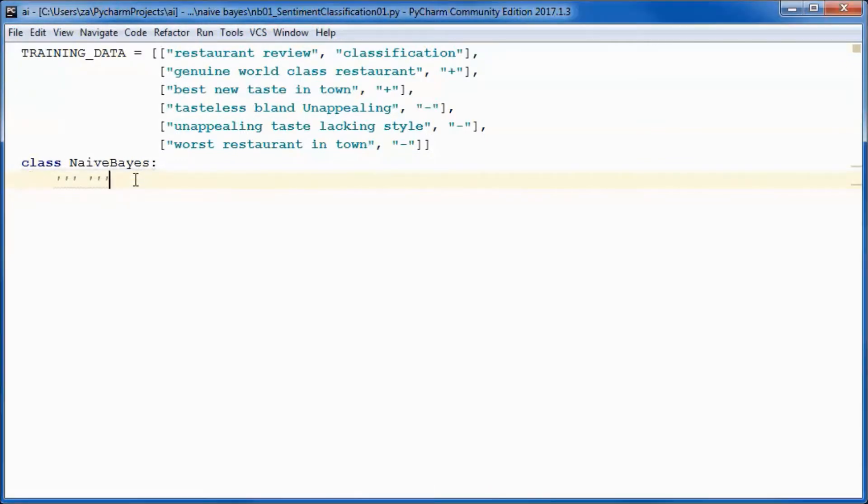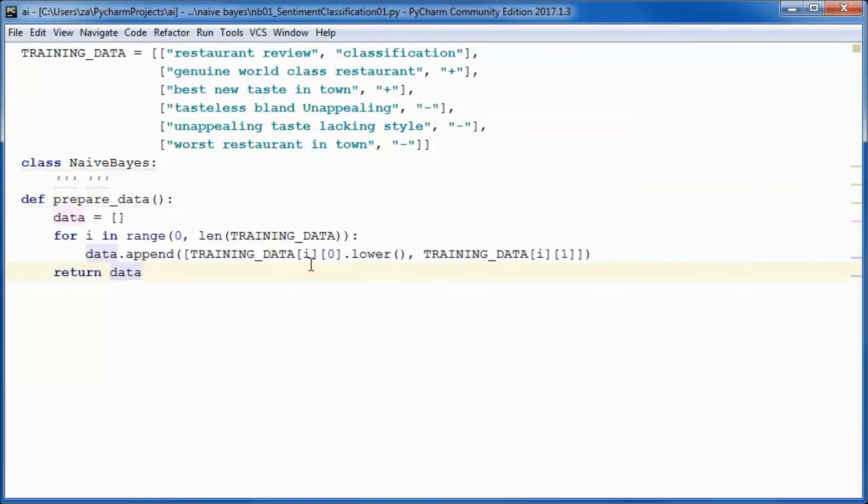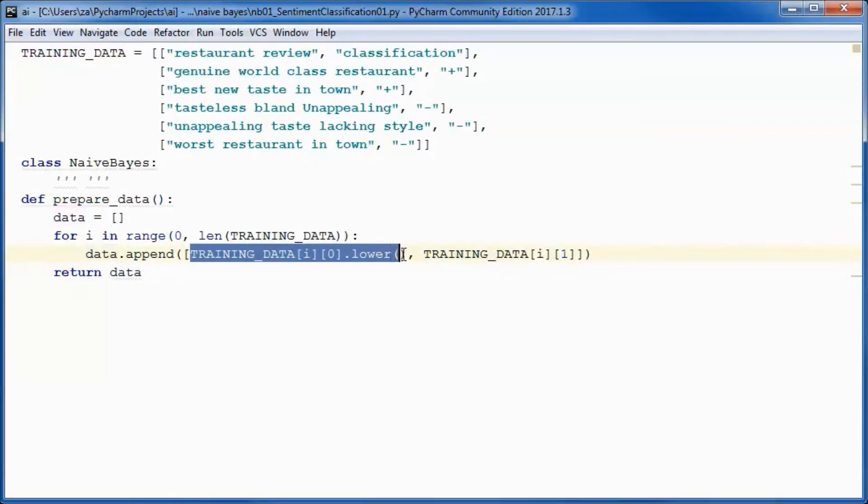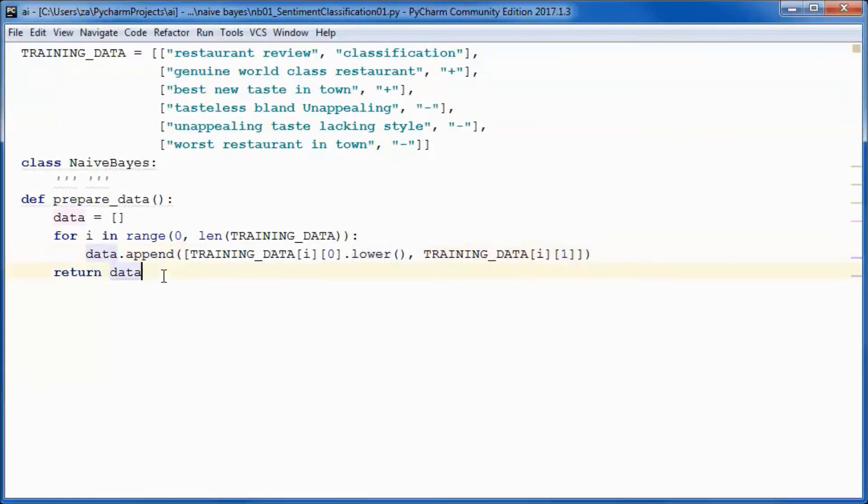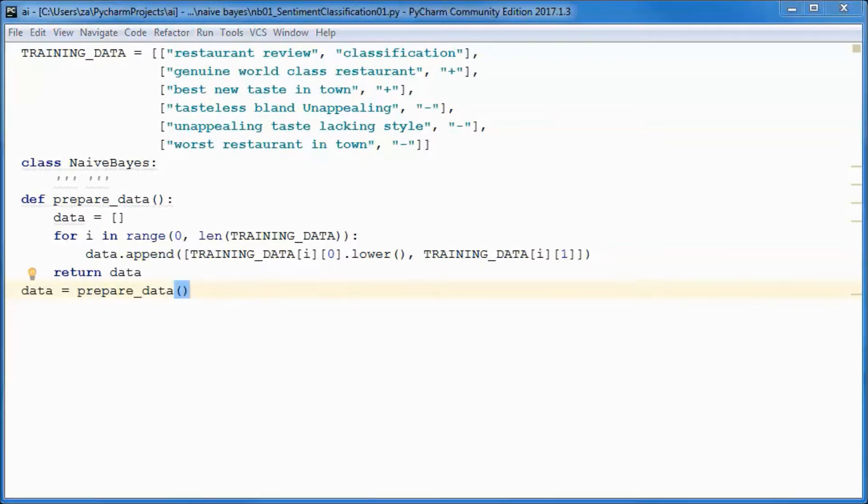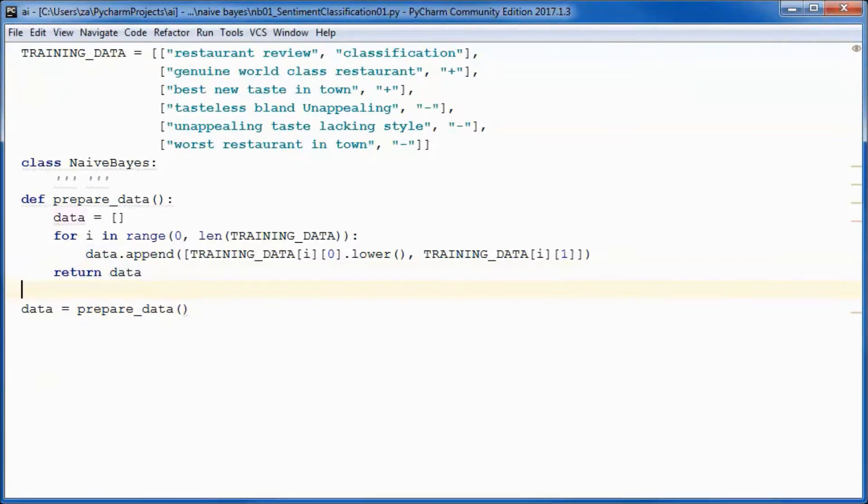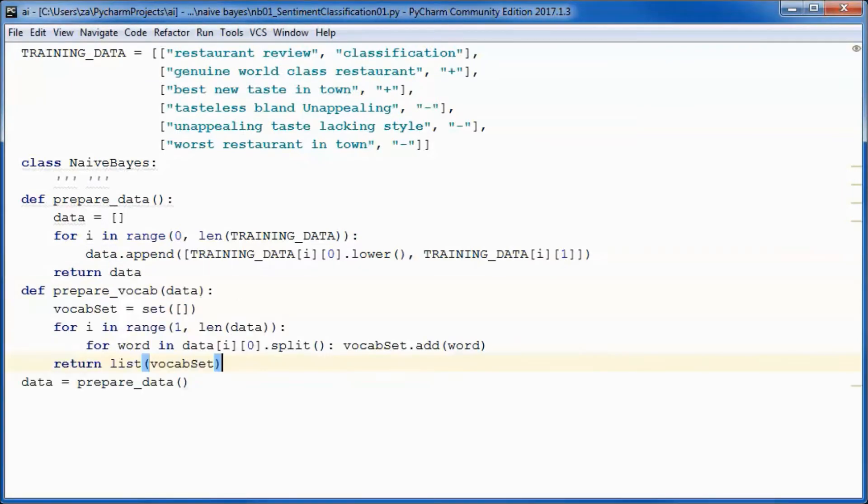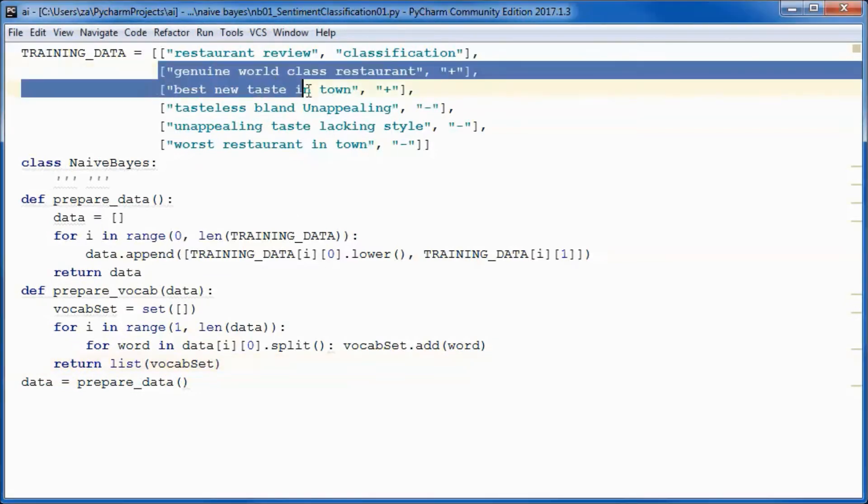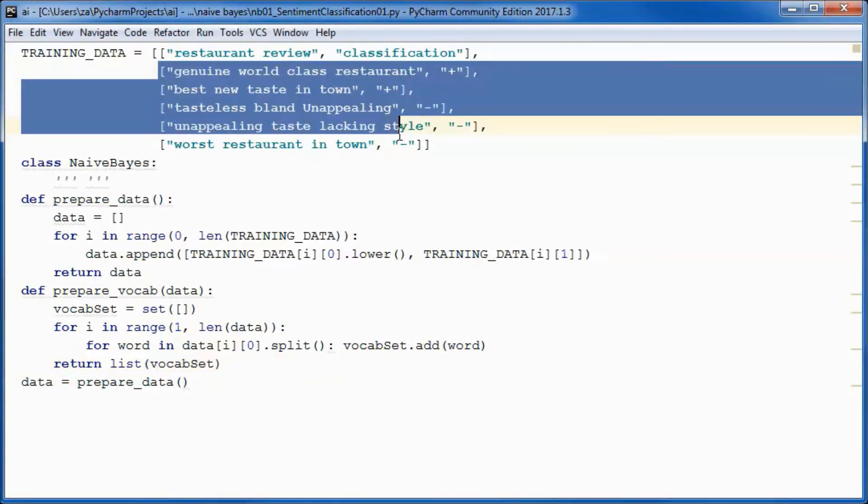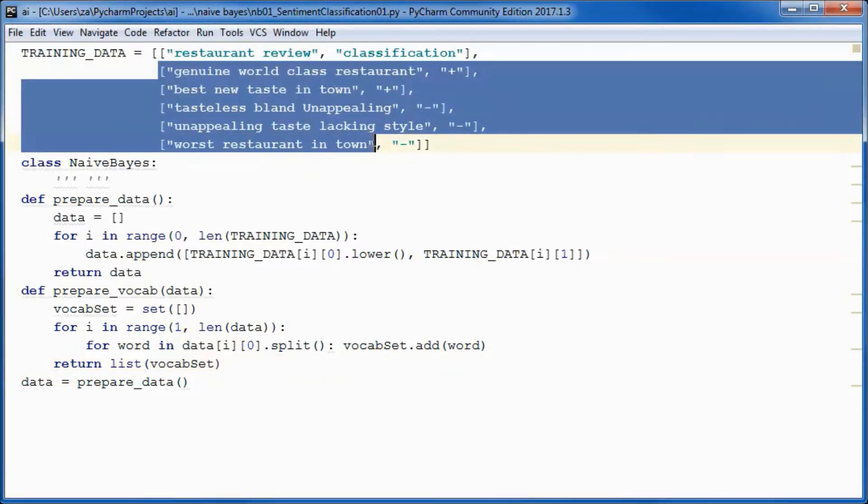This function will prepare the data, so here we are turning everything to lowercase, and we will only use this lowercase data in the application. This function will create a vocab set out of all those words.